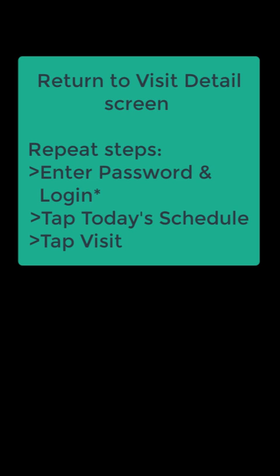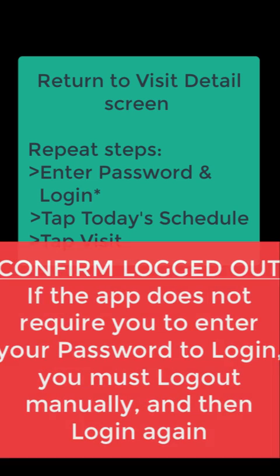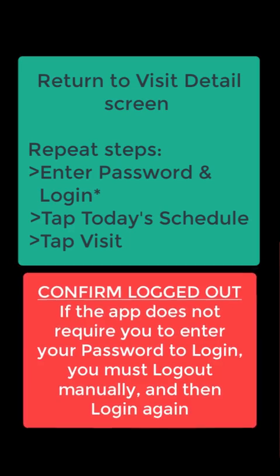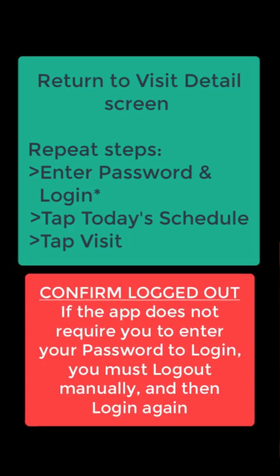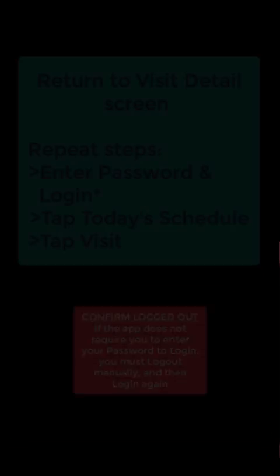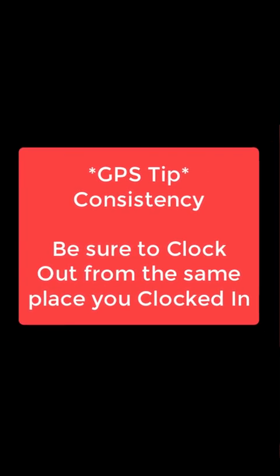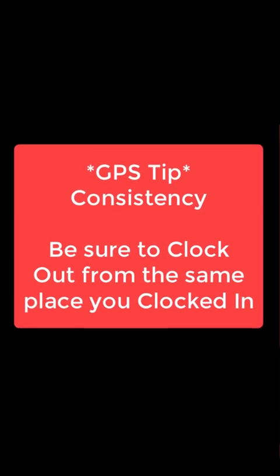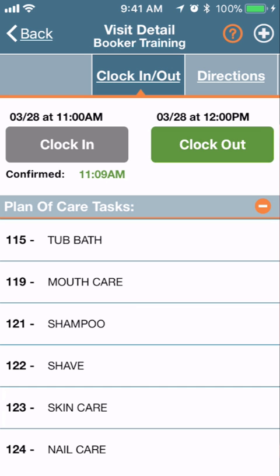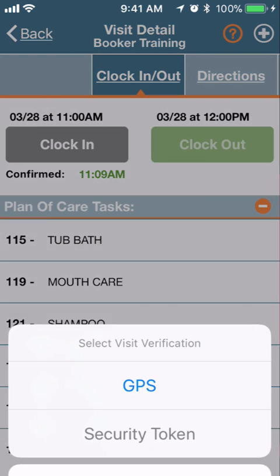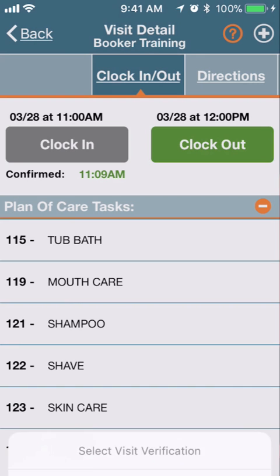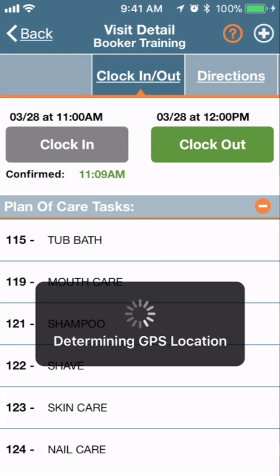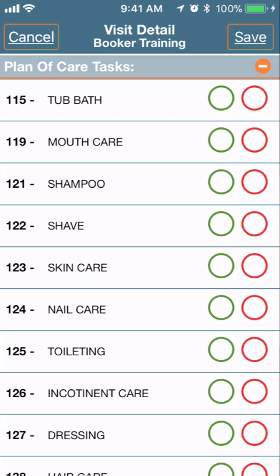For clocking out, follow the same steps to return to the visit detail screen. Please confirm you have been logged out — the app does not require you to enter your password to log in, so you must log out manually and then log in again. GPS tip: for consistency, be sure to clock out in the same place you clocked in. From visit detail, tap 'Clock Out GPS.'